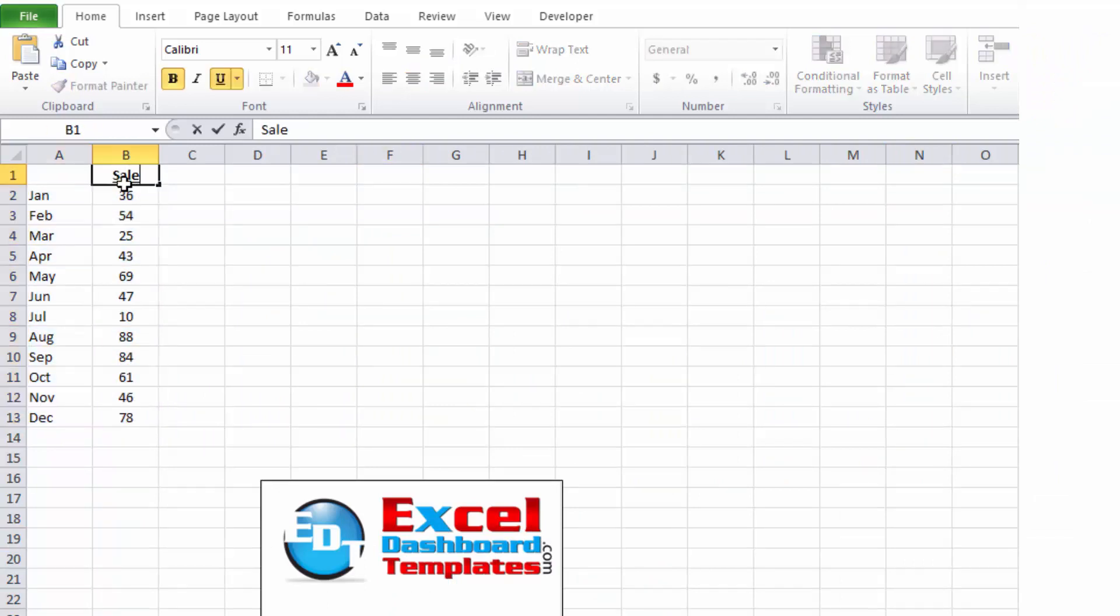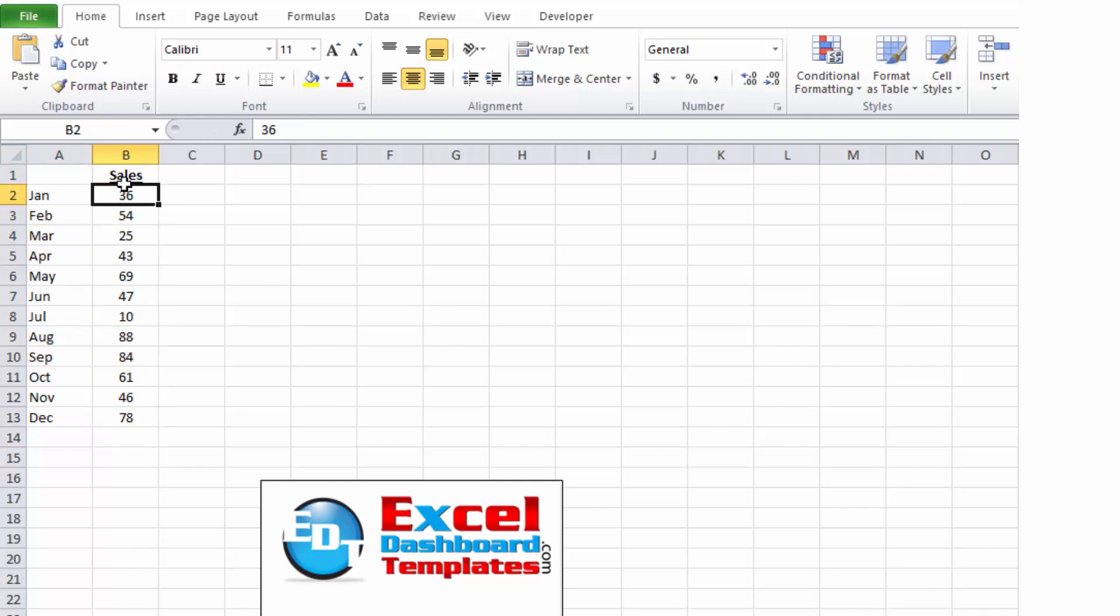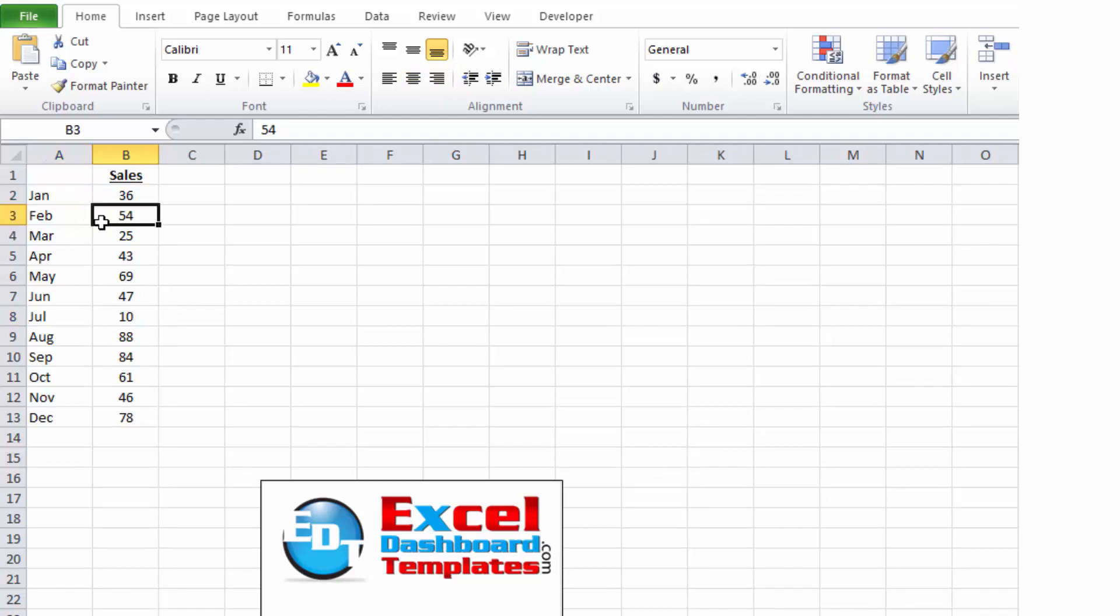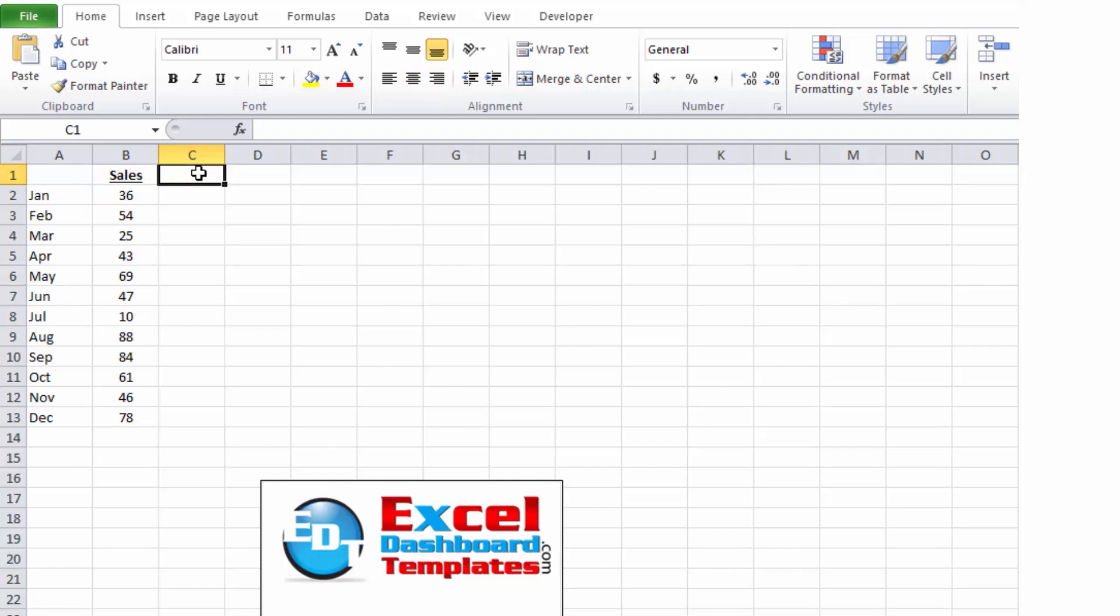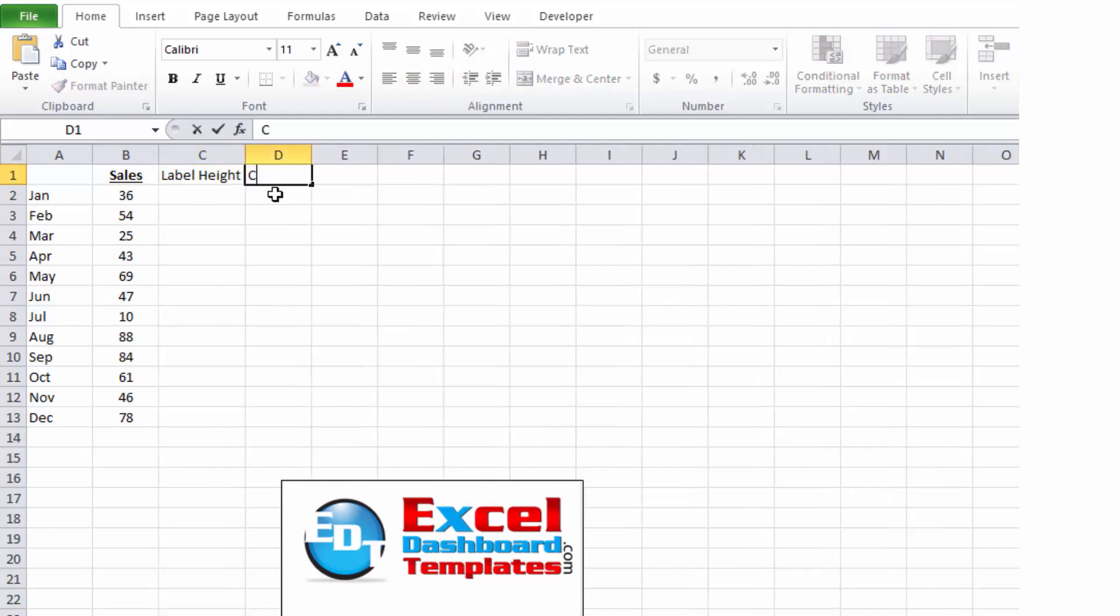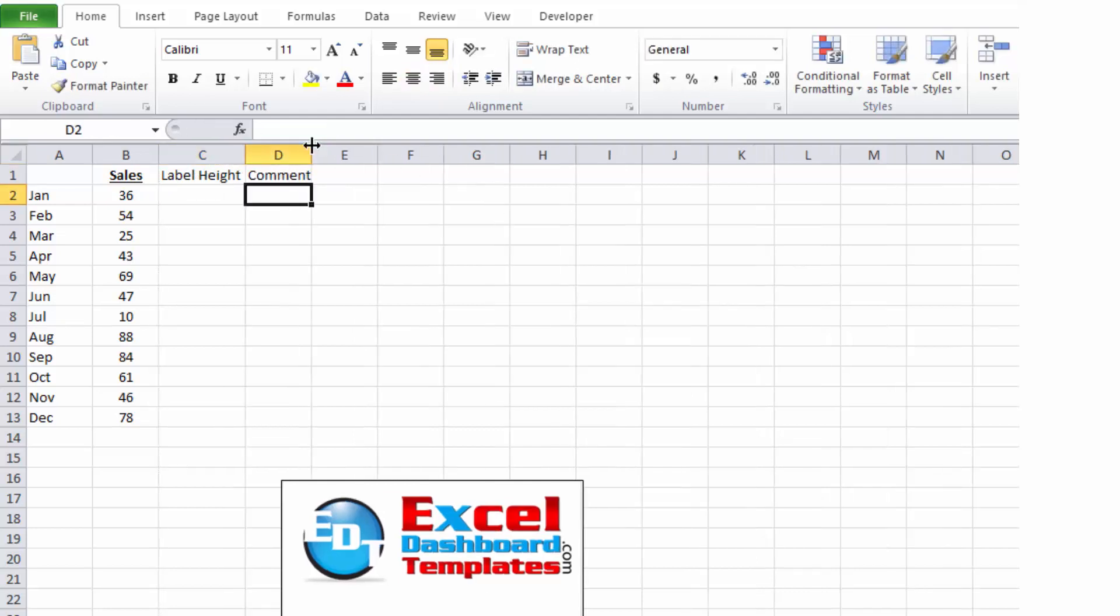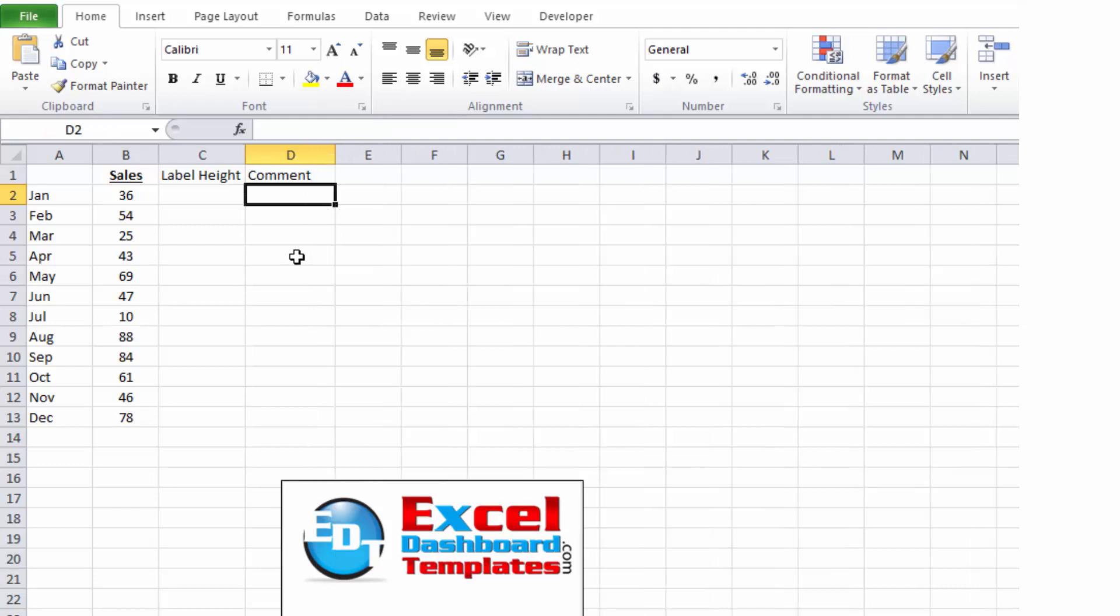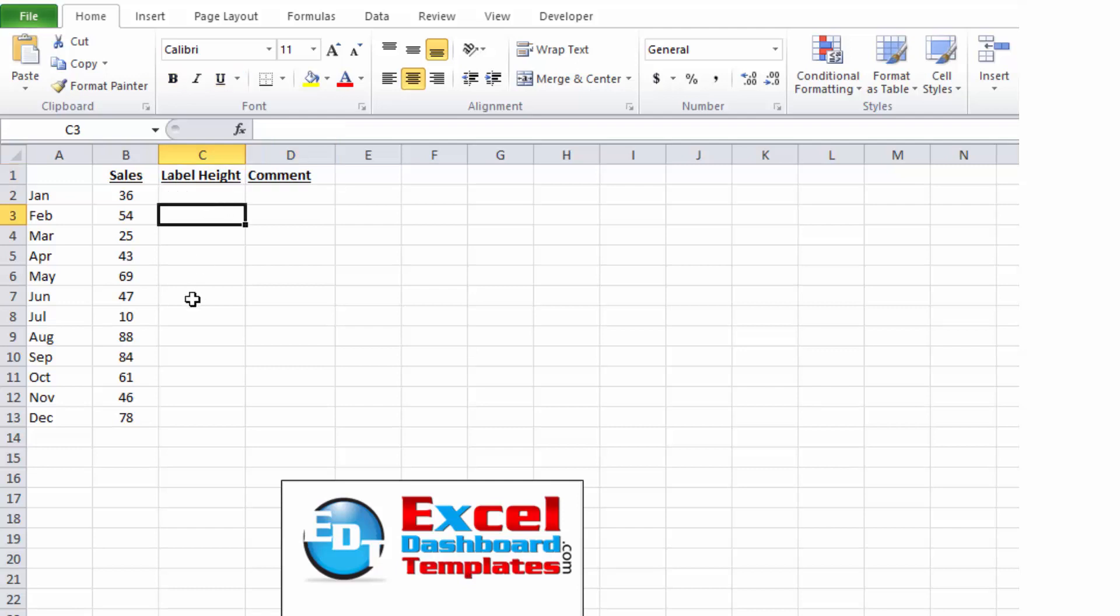And so, in July we had sales of only 10 as opposed to our average, which is a lot higher. So, in this case, what I want to do is I want to just be able to put in a comment next to July sales. And so, to do that, we're going to have to create a couple of more columns. So one, we're going to have to create a column for our label height. And we're going to have to create one for the comment that we wish to put in there as well. These are going to be our headers for our columns. So, just make that stand out a little bit more with an underline and a bold.